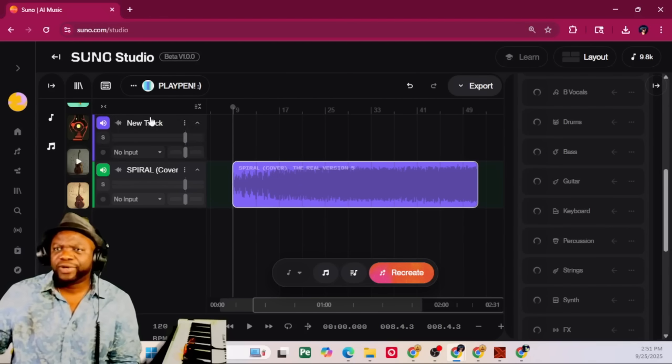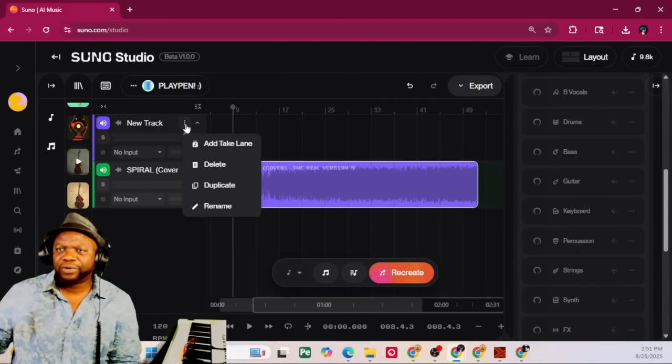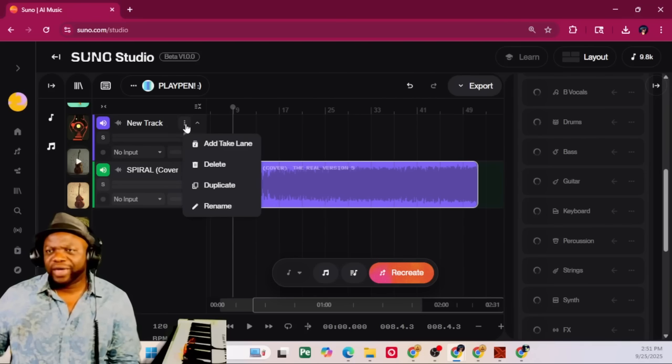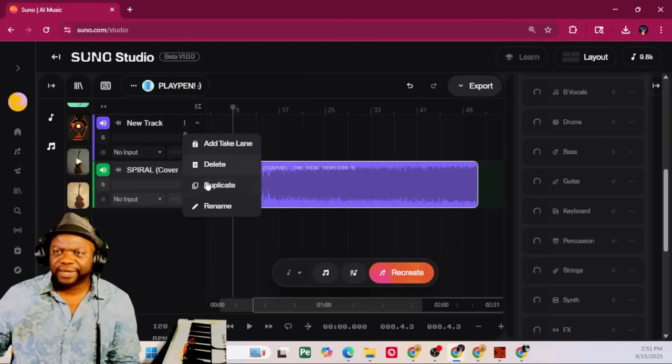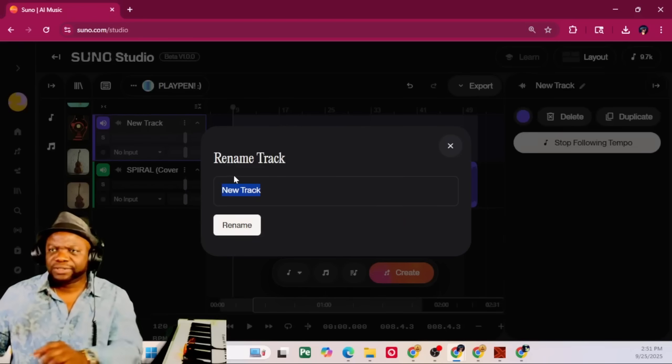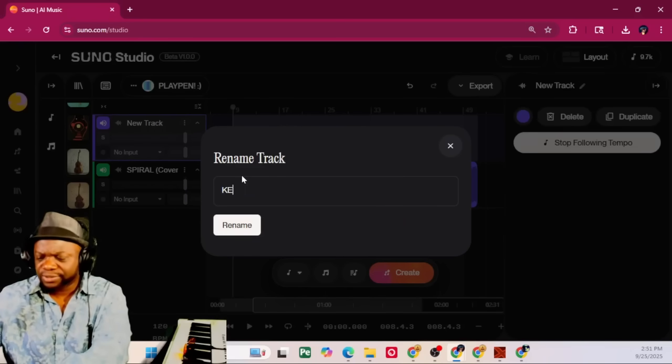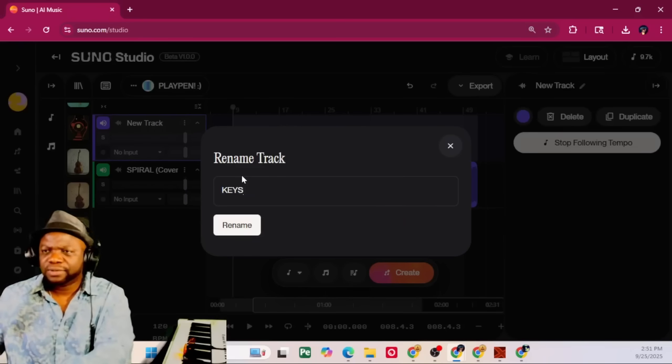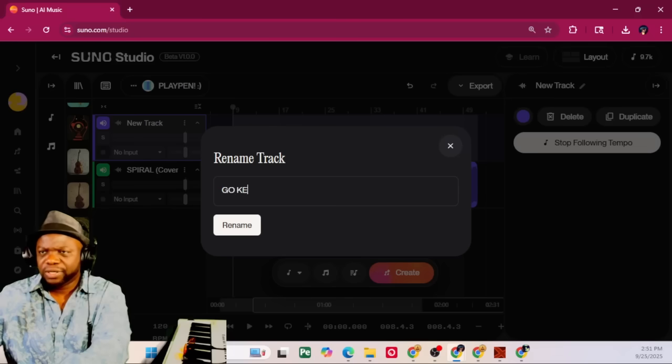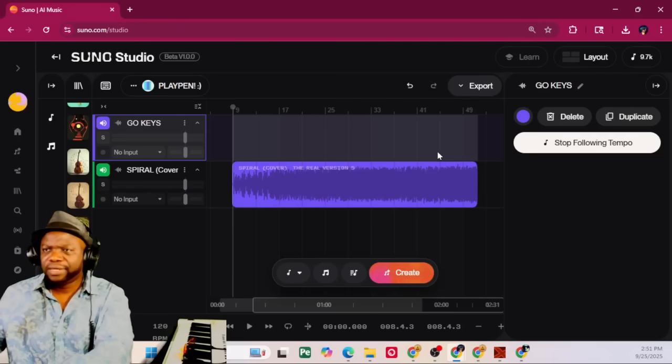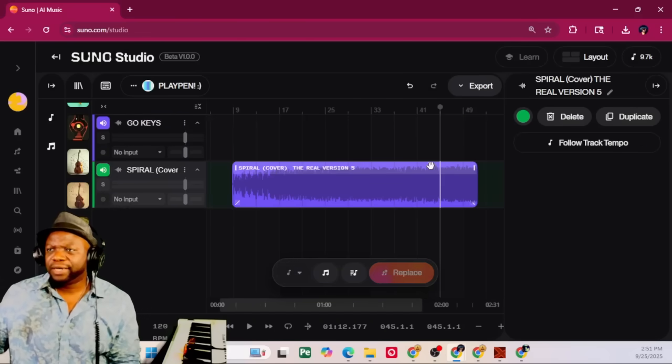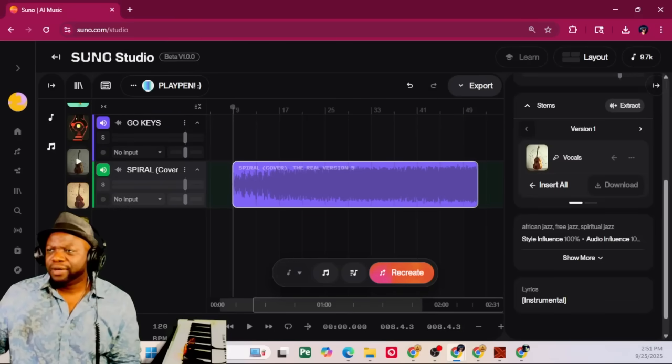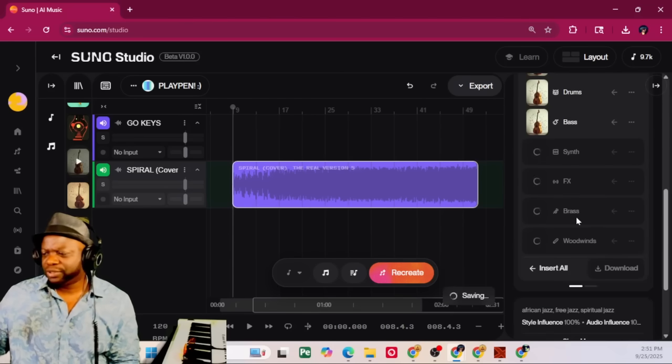But over here, I've got a track that's in limbo. So, I can go ahead and either delete it, or if I have use for it, I could say, let's rename it. And let's just call it Keys. Go Keys. Hit Enter. And clicking on this again. I want to see if my stems are ready. Oh, there they are. They just cooked.